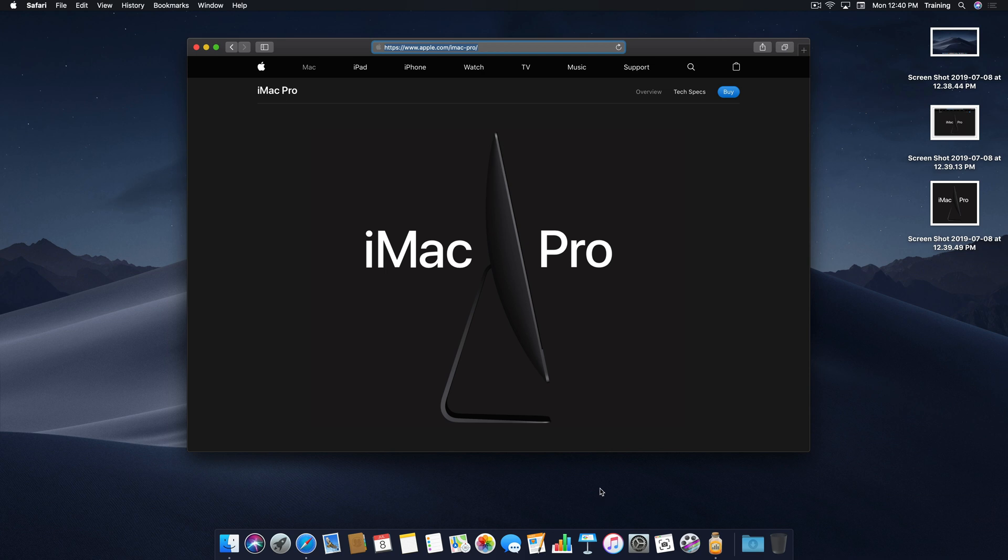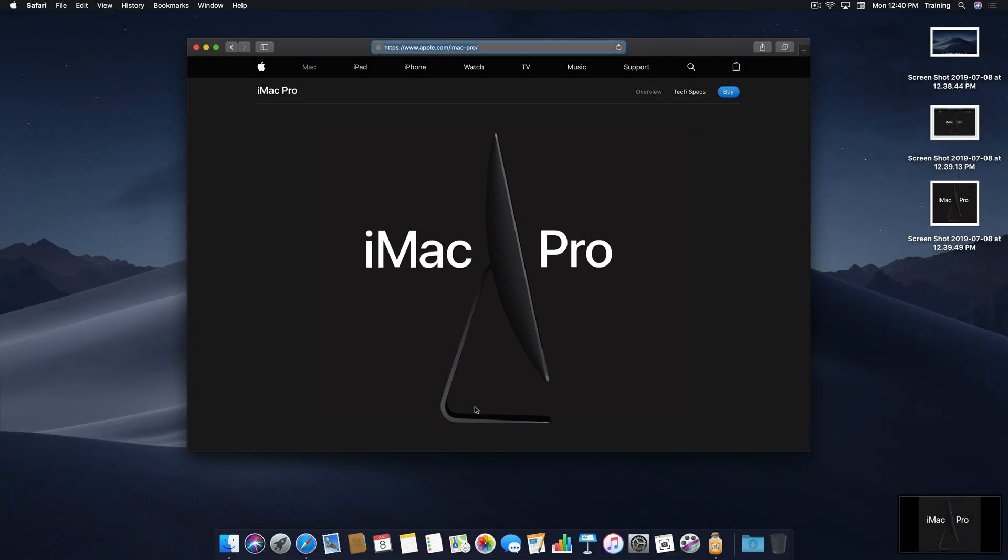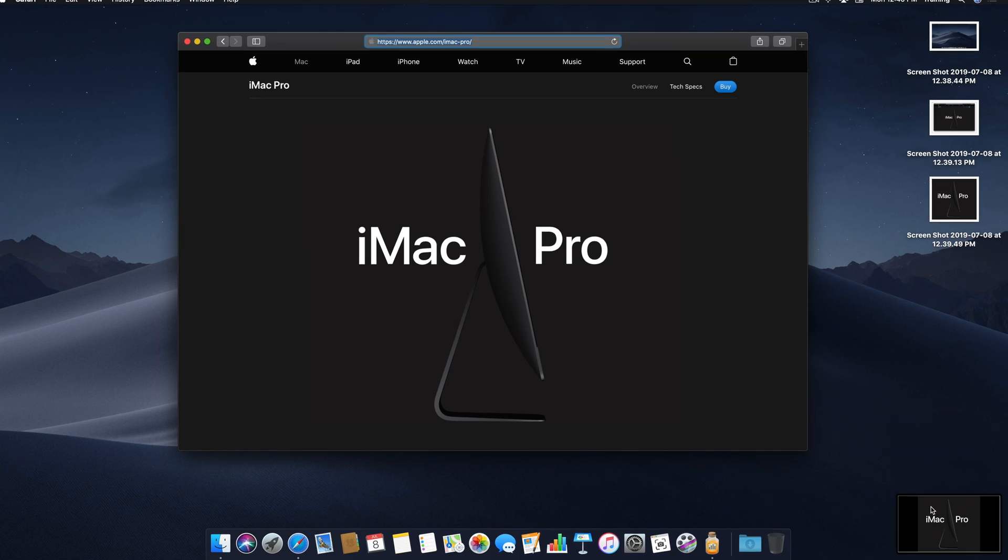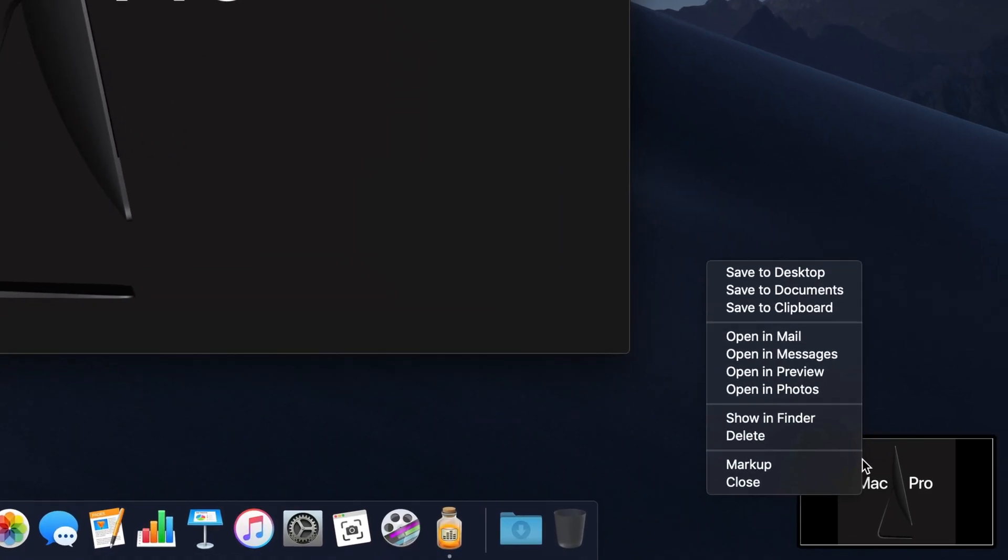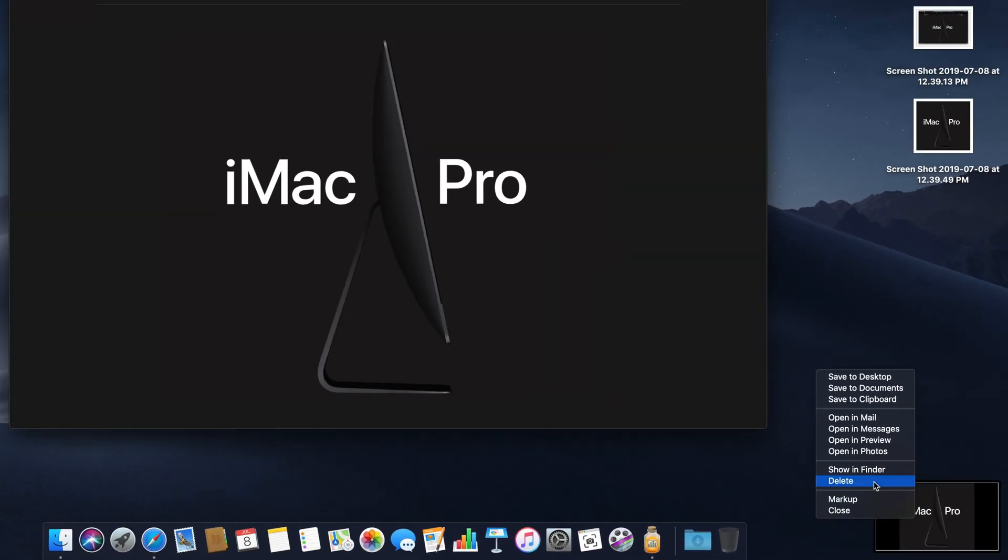All right, now one little trick that I think is worth noting. When you do take a screenshot, let's say, for example, a portion of the screen like I just did, I'm going to go ahead and hit Capture again, and when I do, the screenshot appears in the bottom right, but if I right-click on it, I'm given options to save it to a different location, open it in particular applications, show where it is in the finder, delete it, markup, or close. In this case, I'm going to go ahead and delete it.